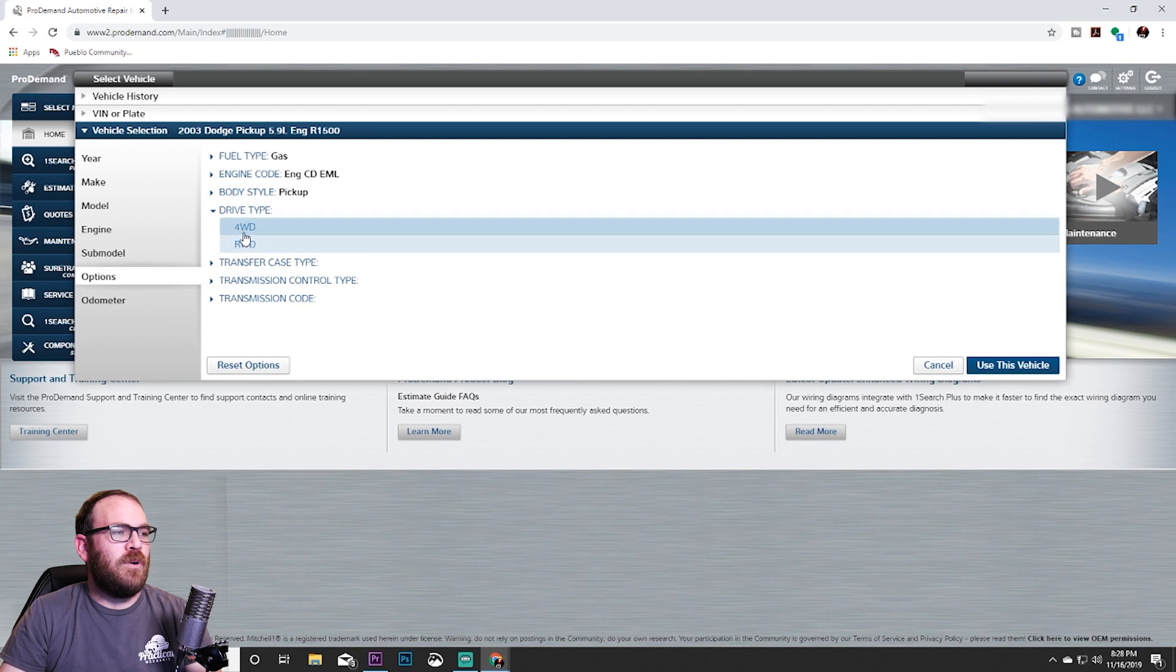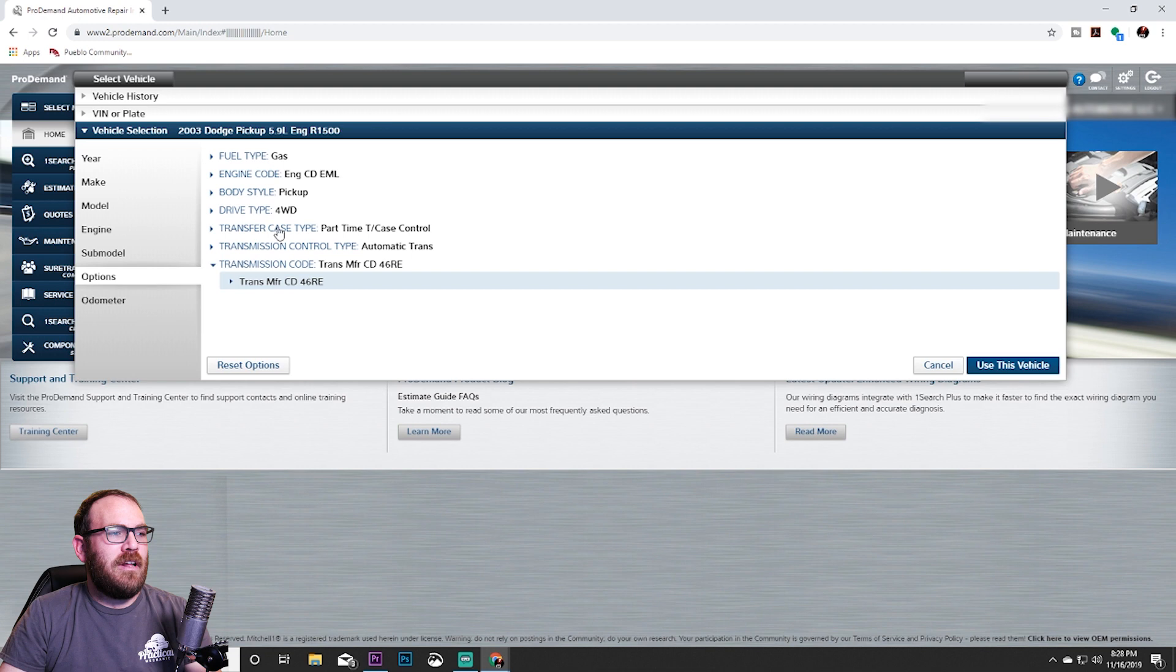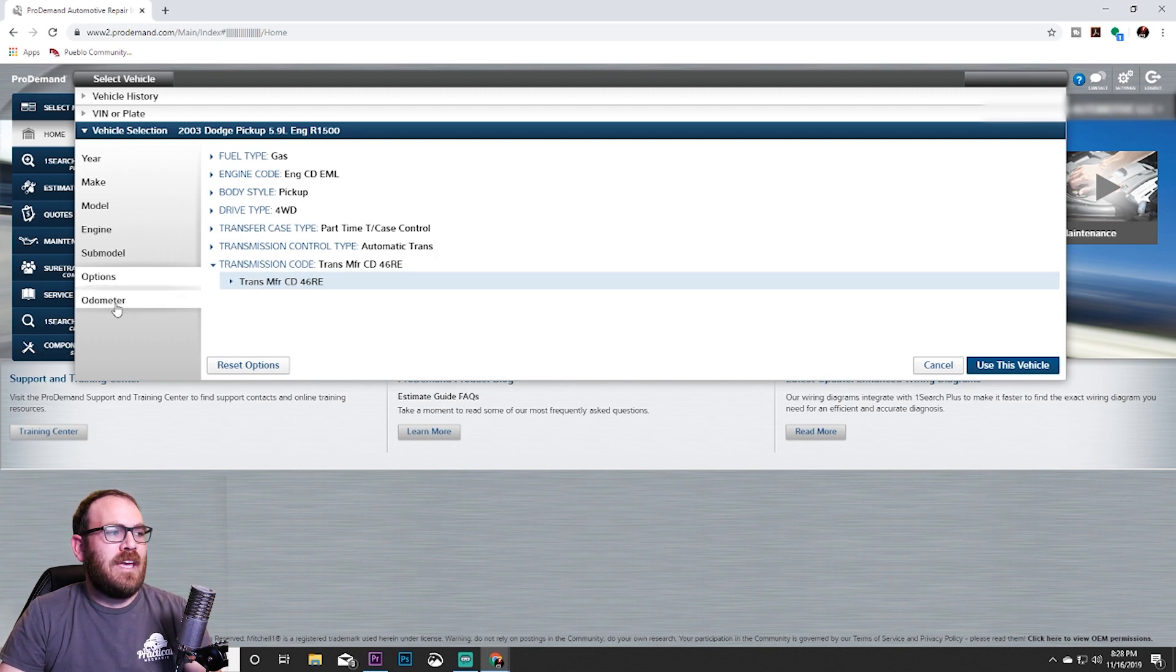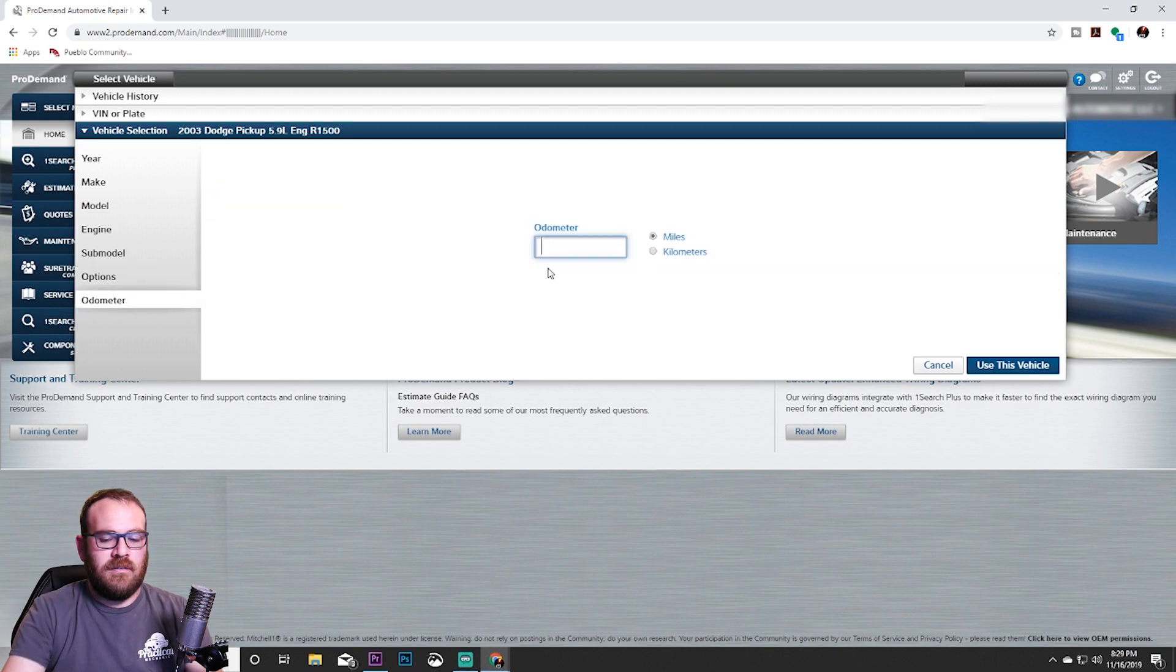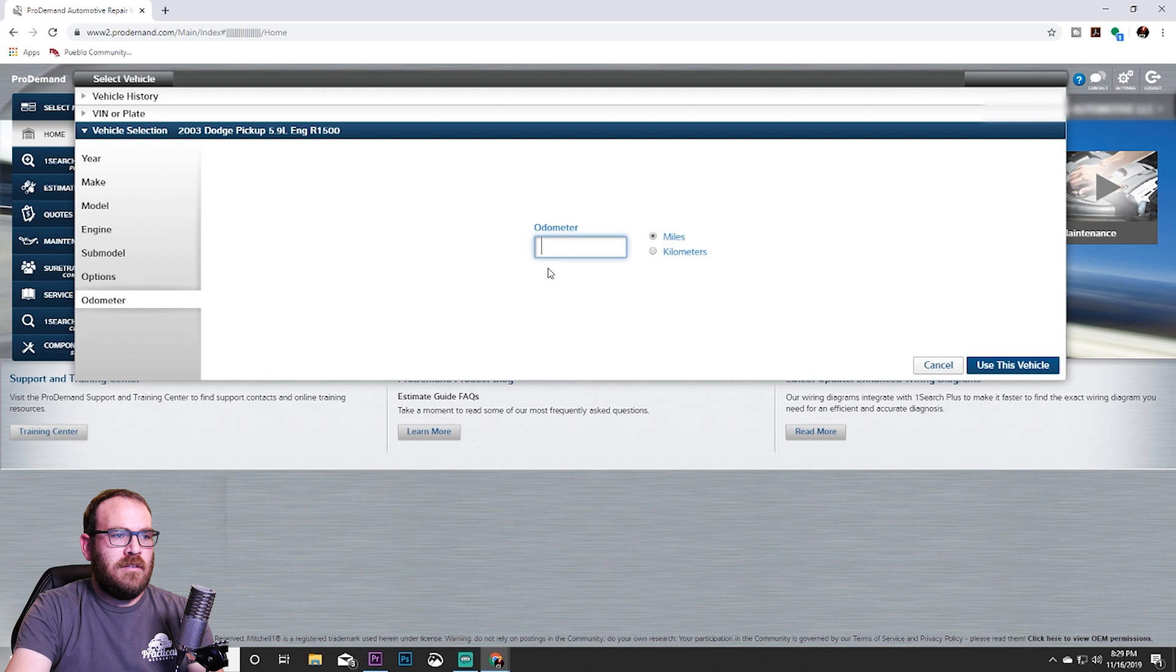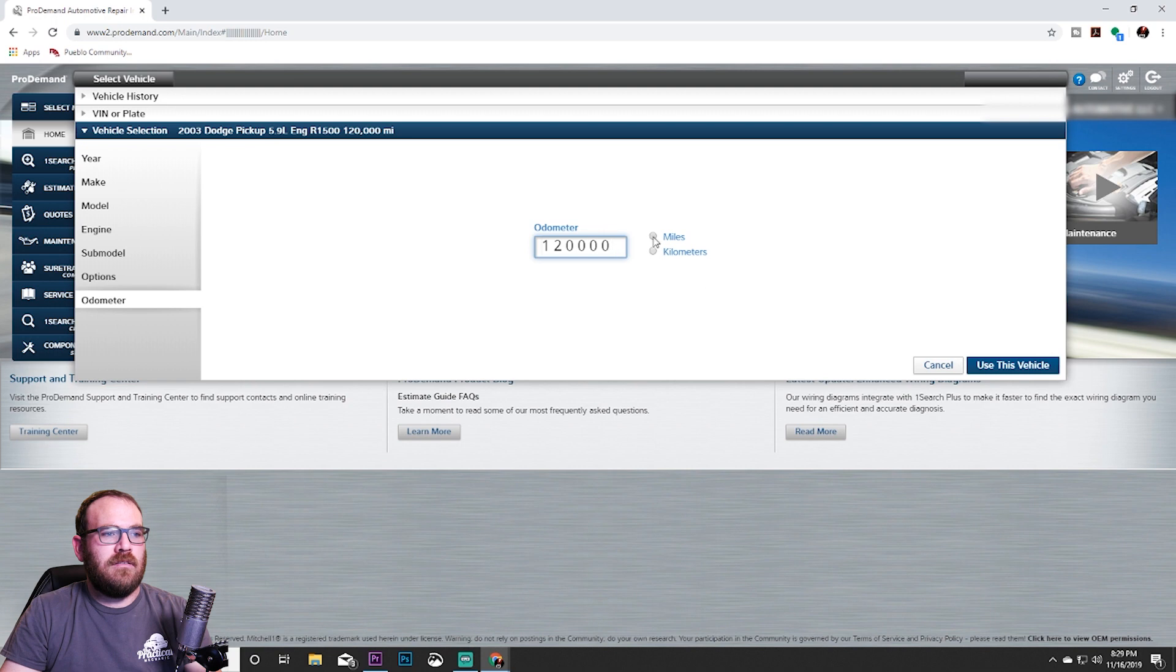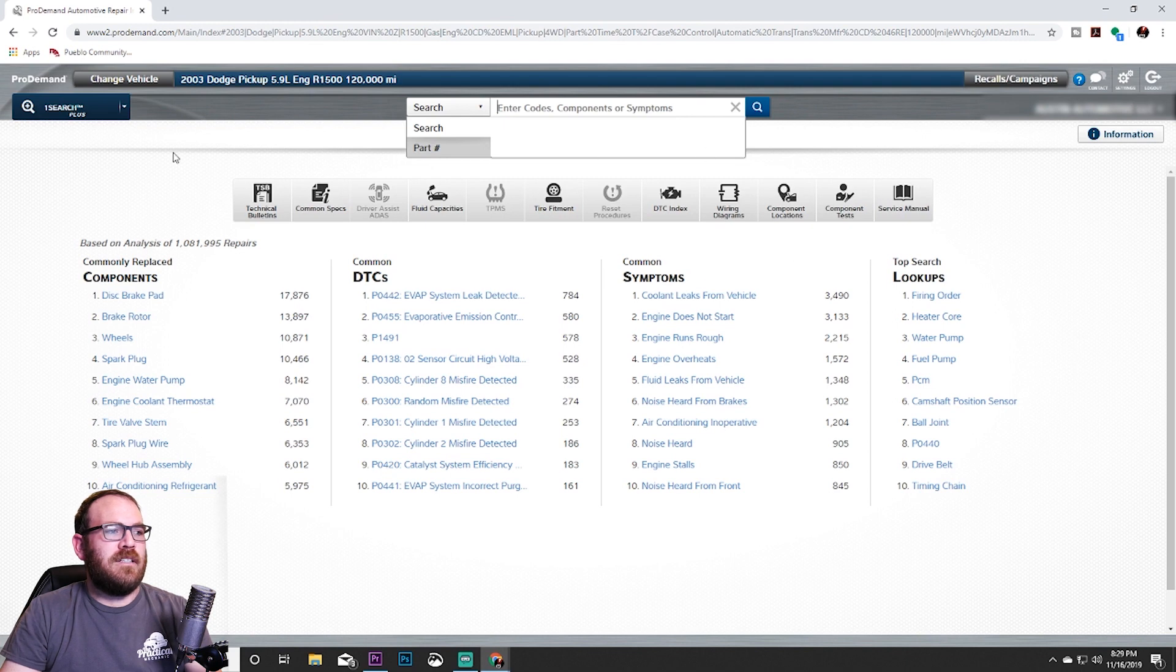Let me come down here. We pick whether it's four-wheel drive or rear-wheel drive. This one is a four-wheel drive and it automatically knows that it's an automatic transmission. If there was an option on that, you could pick automatic or manual, and sometimes there's two different types of transmission. At this point, before we hit use this vehicle, we can enter the odometer. We'll say it has 120,000 miles, and we're going to click that and hit use this vehicle.